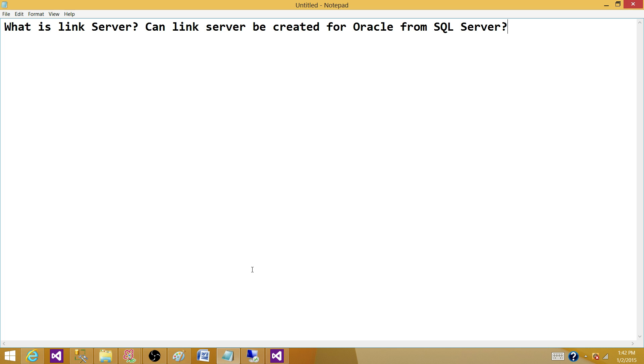So, I'm going to show you how to create a Link Server, where to find Link Server. You can do it a couple ways. One, you can use T-SQL, and the other, you could use Management Studio and create your Link Server. So, let's get to it.